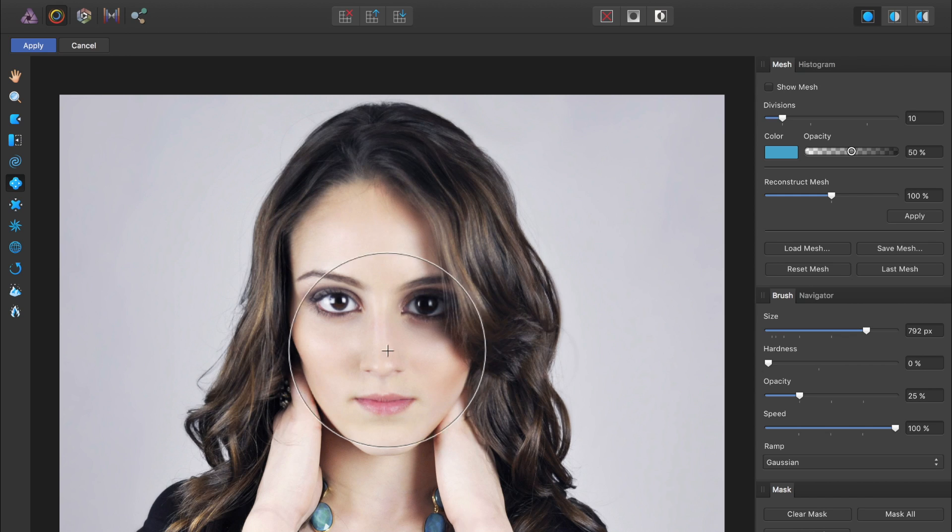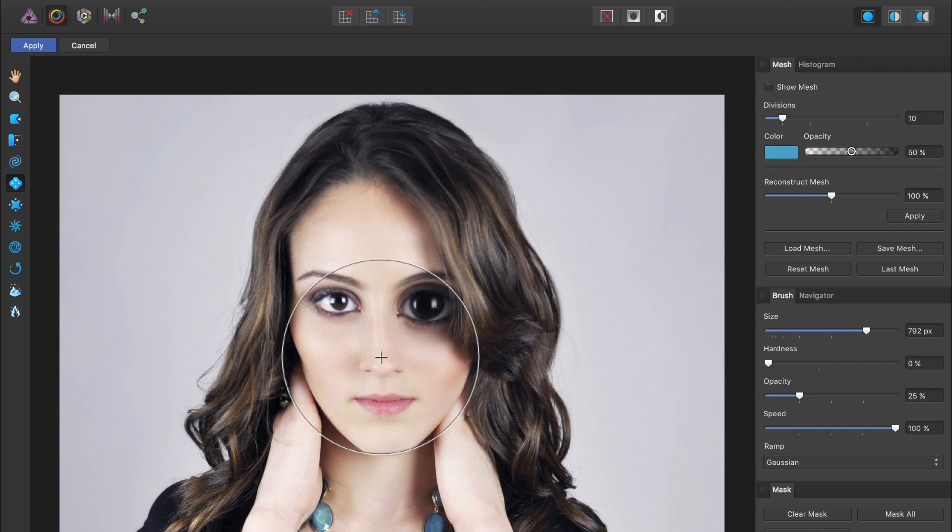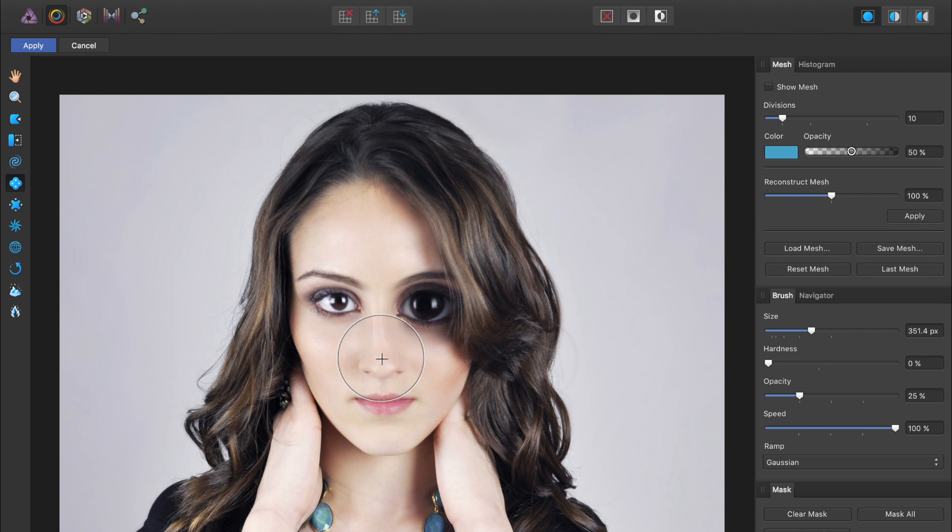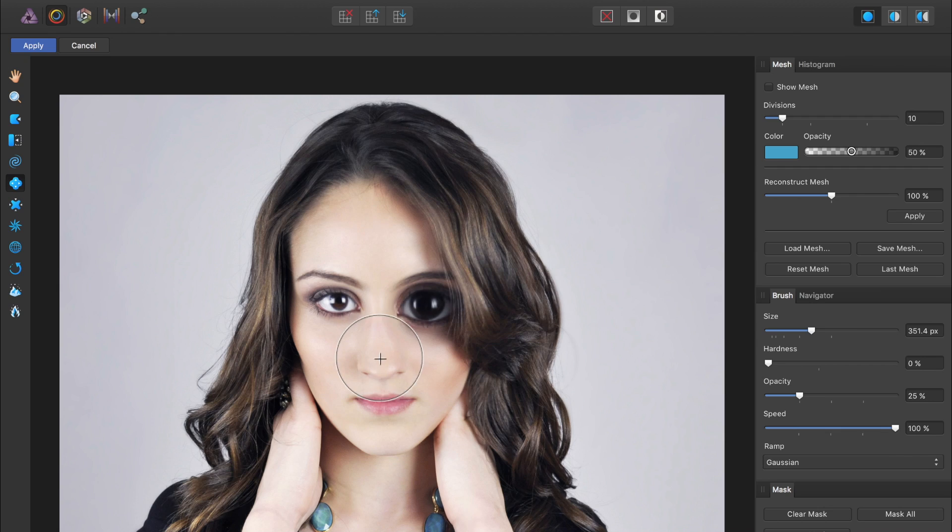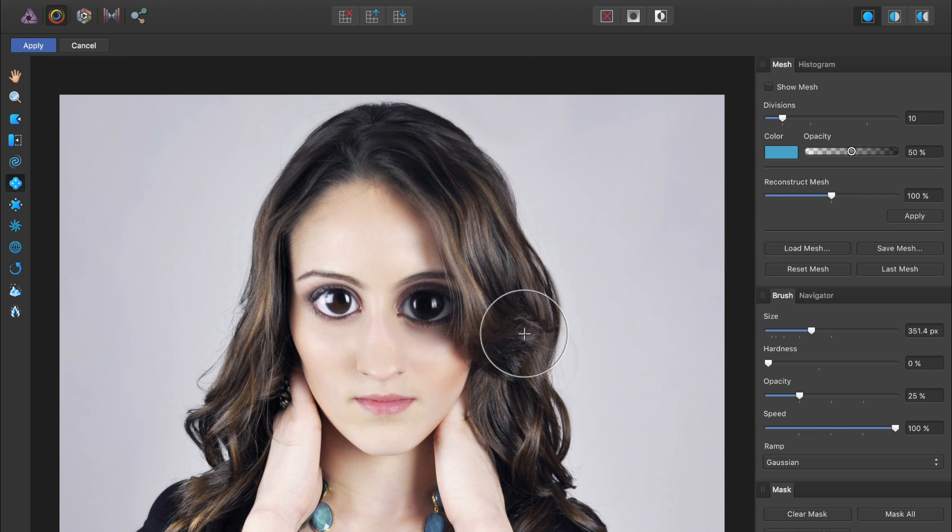Right now our brush is very big. If you want to make it smaller, you can just press the bracket keys underneath the equal sign on your keyboard. So now we can really target the nose and start to make that bigger. Maybe I'll make this eye a little bit bigger. All right, that is looking pretty good.